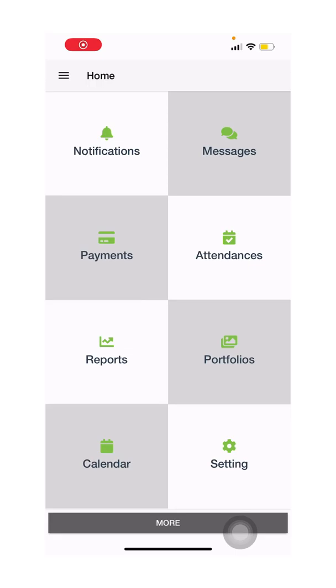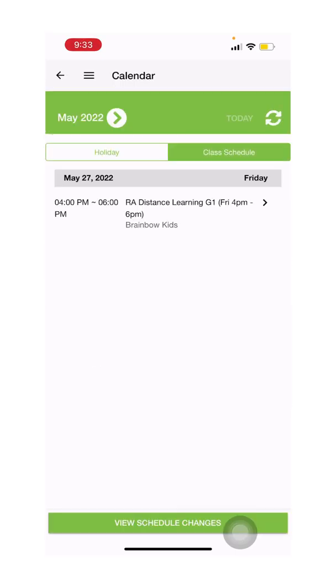Your child's class schedule is also available on calendar. Click on calendar and this is the class schedule. If ever you reschedule the classes with us, the details will also reflect here.